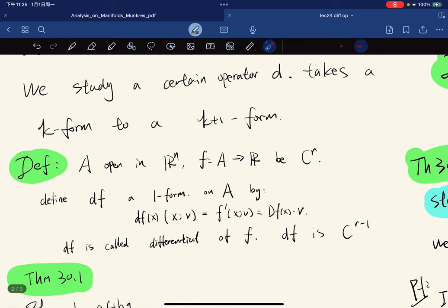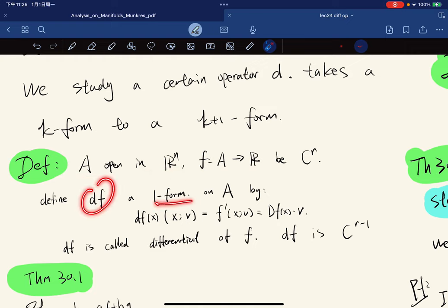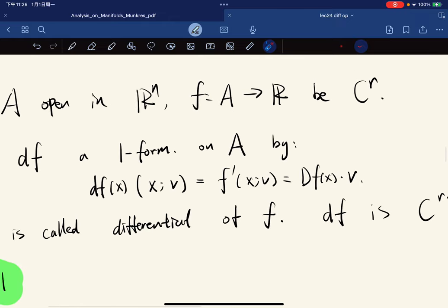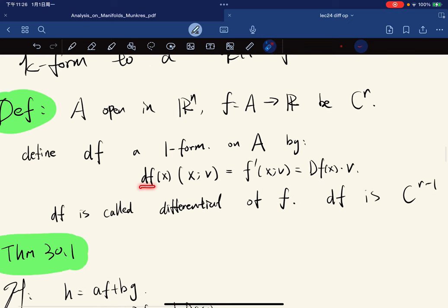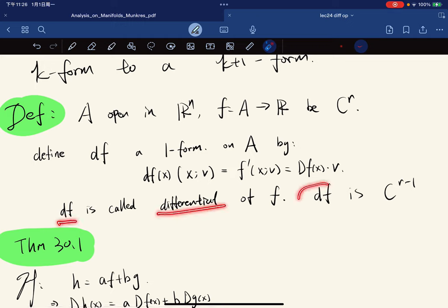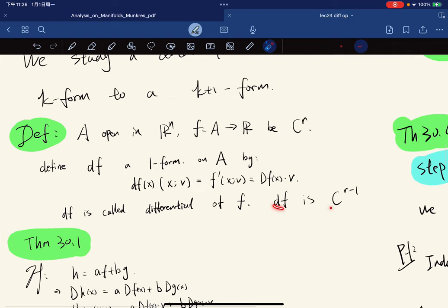Let's first discuss the differential of a 0-form. We let A be an open subset of R^n, f is a 0-form, and we define df as a 1-form such that df evaluated at a point x with input vector v is the directional derivative of f at x in direction v. And df is called the differential of f. We know that df is C^(r-1) because f is C^r.